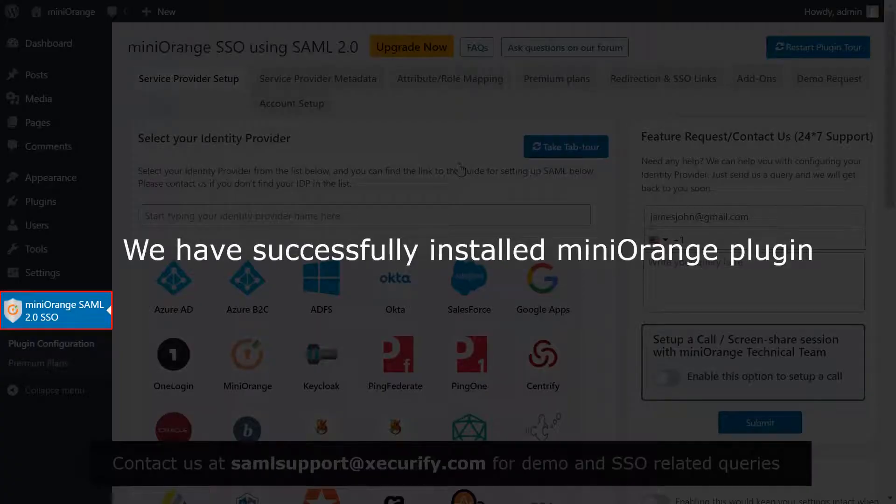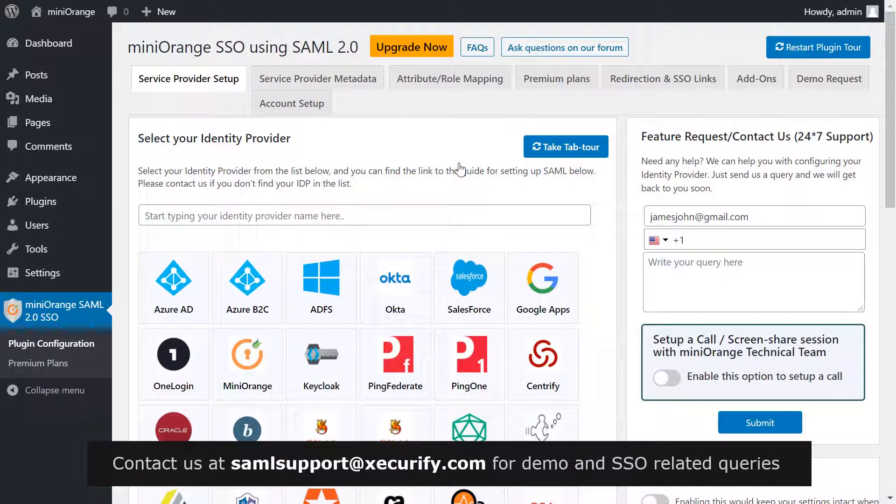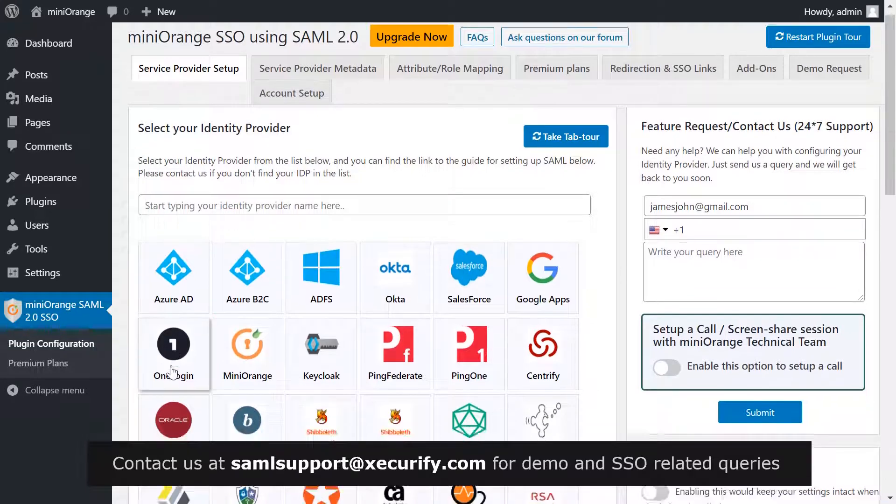We have successfully installed Mini Orange plugin, which is on the menu bar on the left hand side. Select OneLogin as your IDP.